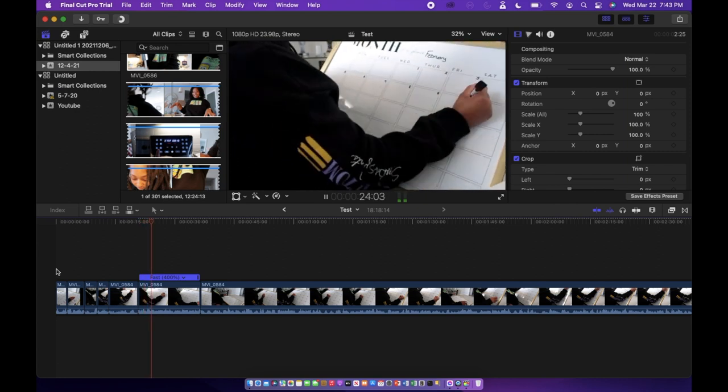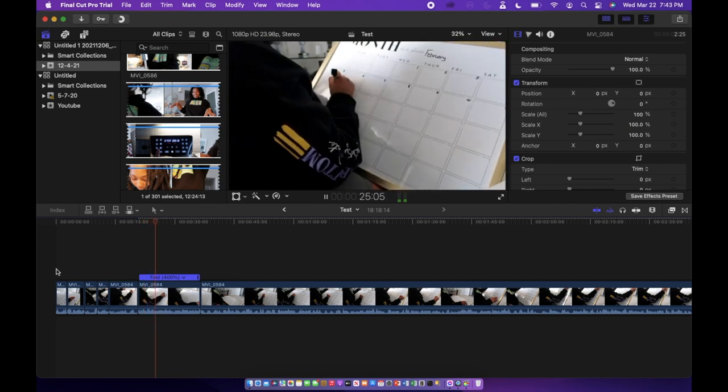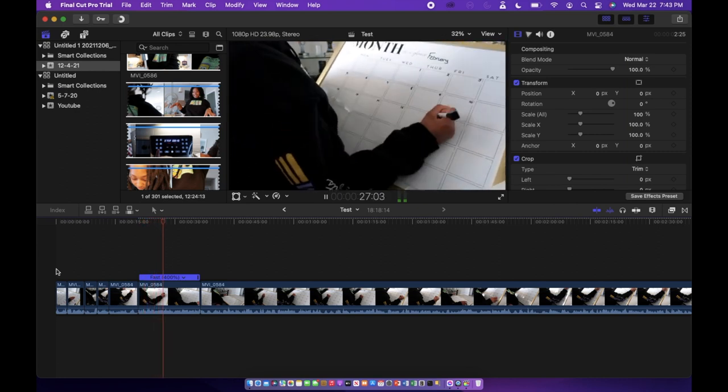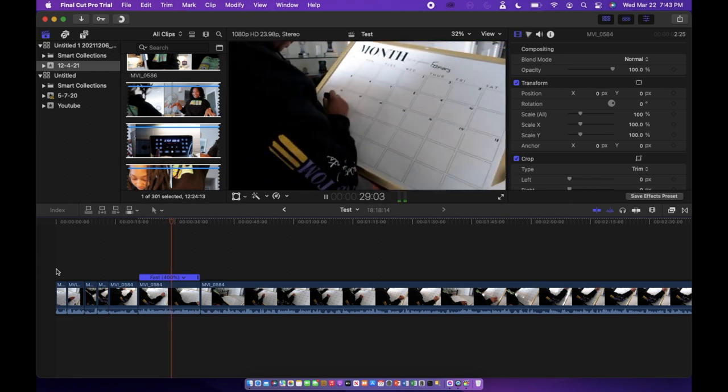I just made the video a little bit more bearable to watch and not just me writing onto a calendar.